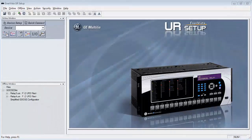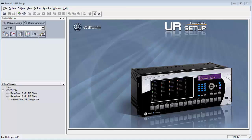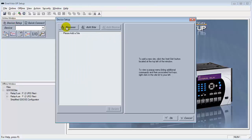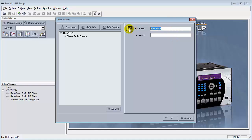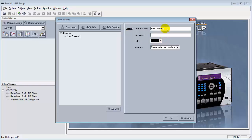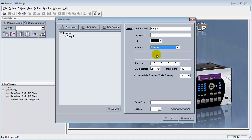For Step 7, add a site and two new devices to the online screen using the Ethernet connections. Make sure the two connections have different IP addresses that match the IP addresses of the relays.